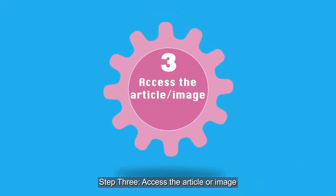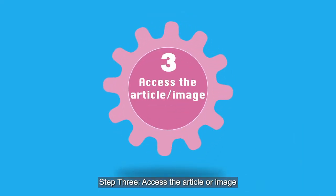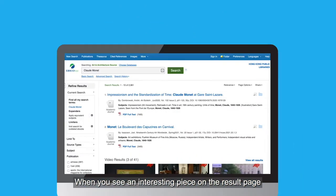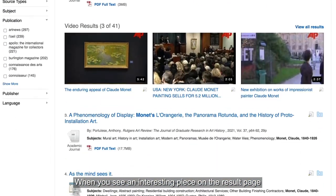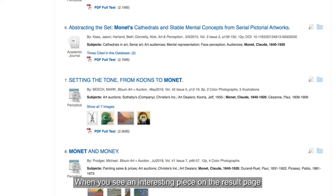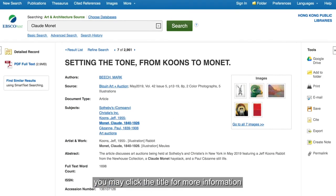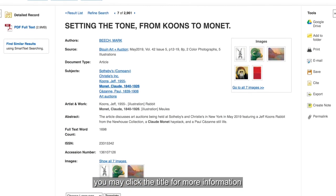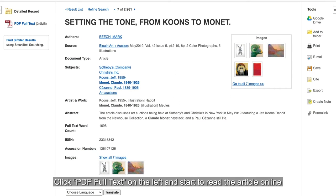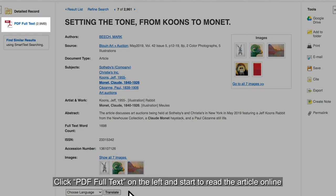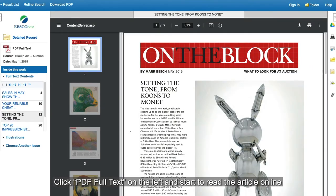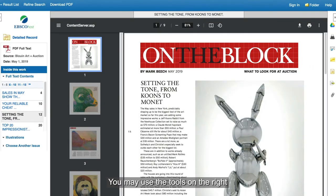Step 3: Access the article or image. When you see an interesting piece on the results page, you may click the title for more information. Click PDF Full Text on the left and start to read the article online.